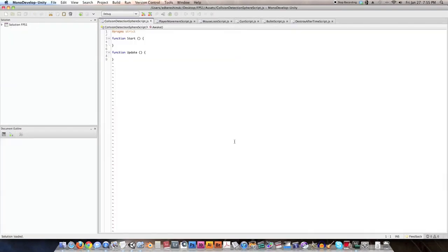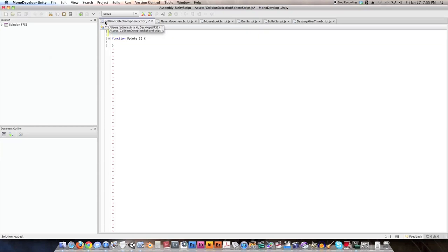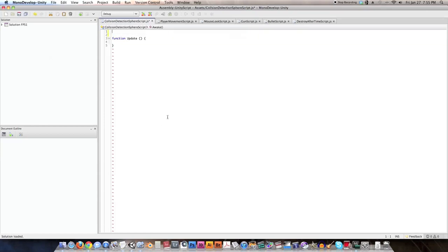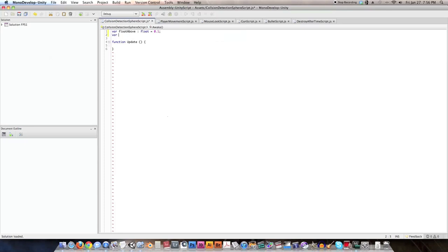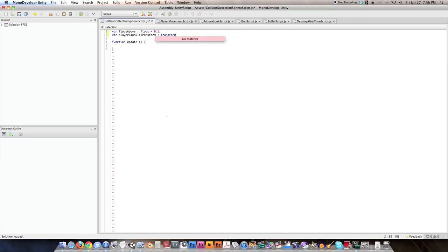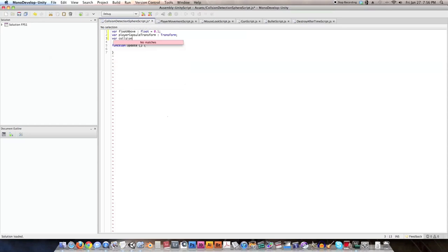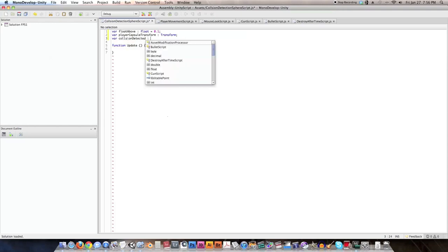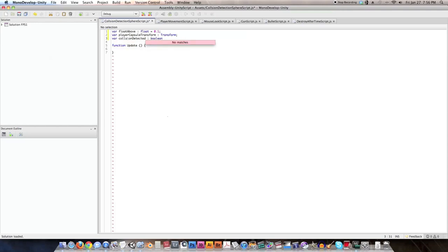Create a new JavaScript and name it 'collision detection sphere script'. Remove the default code and start listing variables. First: var floatAbove of type float, set to 0.1 as a starting value. Next: var playerCapsuleTransform of type Transform. Then: var collisionDetected as a boolean, set to false.